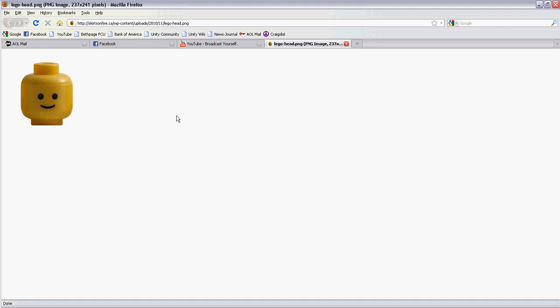Hi, this is going to be a quick tutorial. It's kind of a user request. You see this little Lego head guy, and I had a user ask me after he watched some of my alpha masks in Photoshop and everything how to create this little guy.